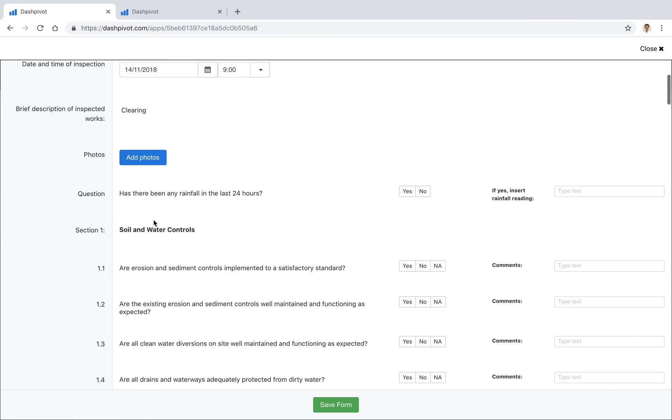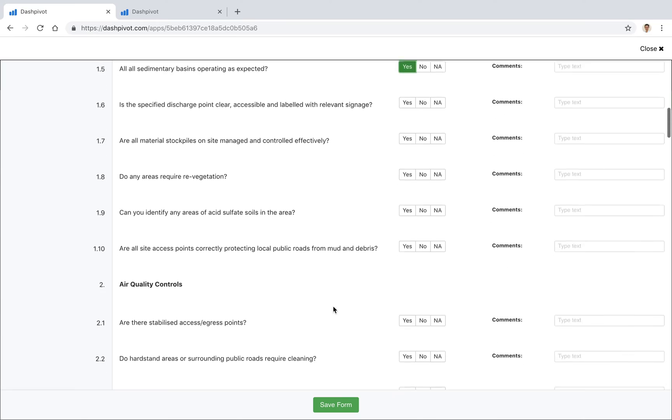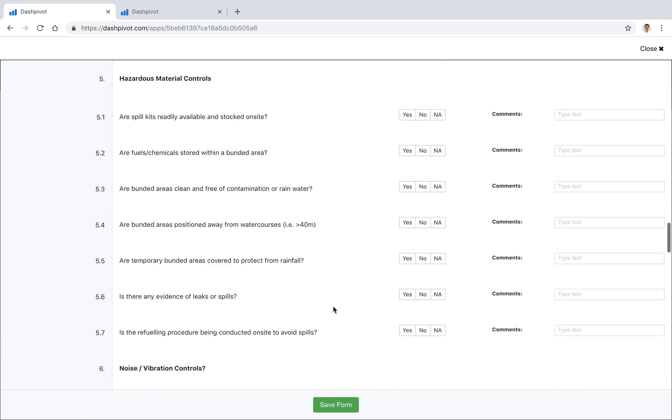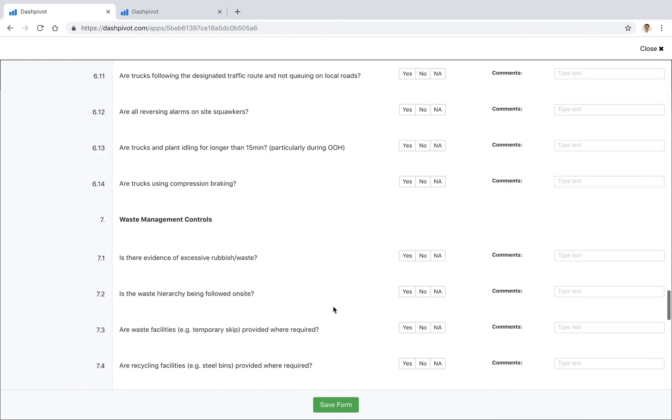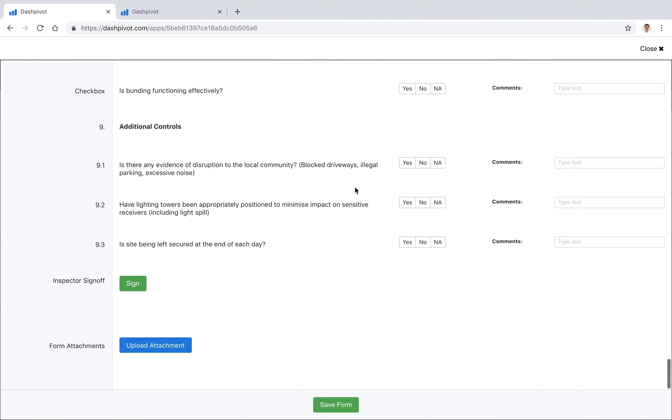We can continue throughout the form filling out our checkboxes that we have here. This is quite a long checklist because it's a risk assessment, so we can fill out all of these and then at the bottom you'll see that we've got a section for form attachments.